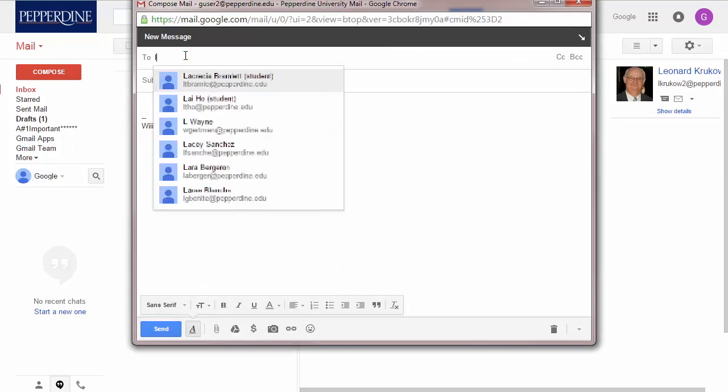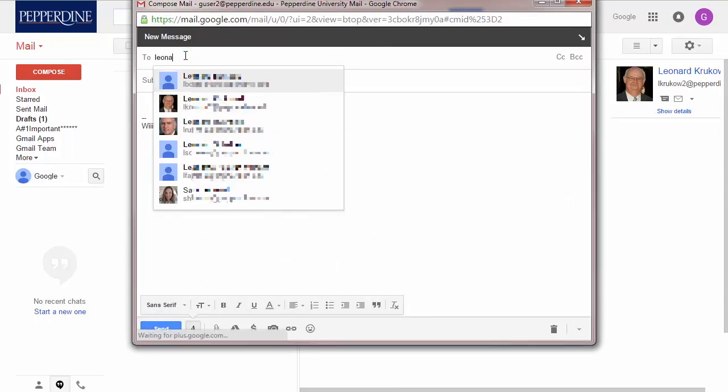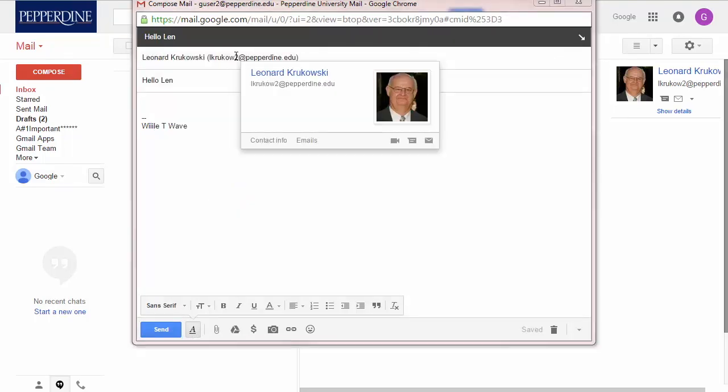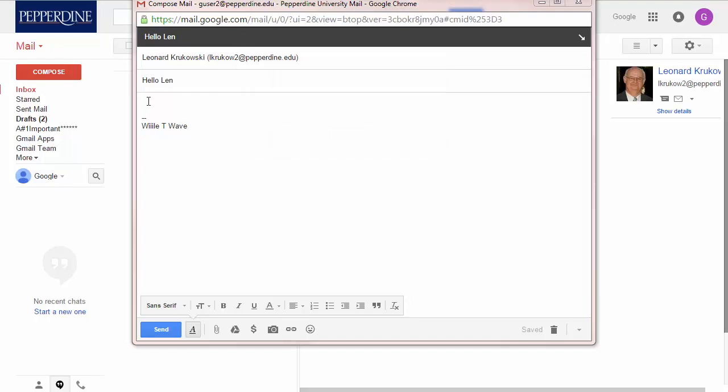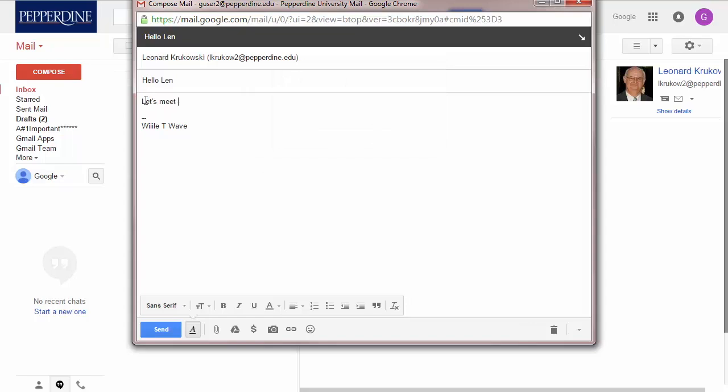Google Mail may suggest addresses from your contacts list using the auto-complete feature. Note that if you hover your mouse over that contact, you will see the details of that individual. Also, you may wish to add others as a copy or a blind copy. Complete your email with a subject line and message. When finished, click the Send button.